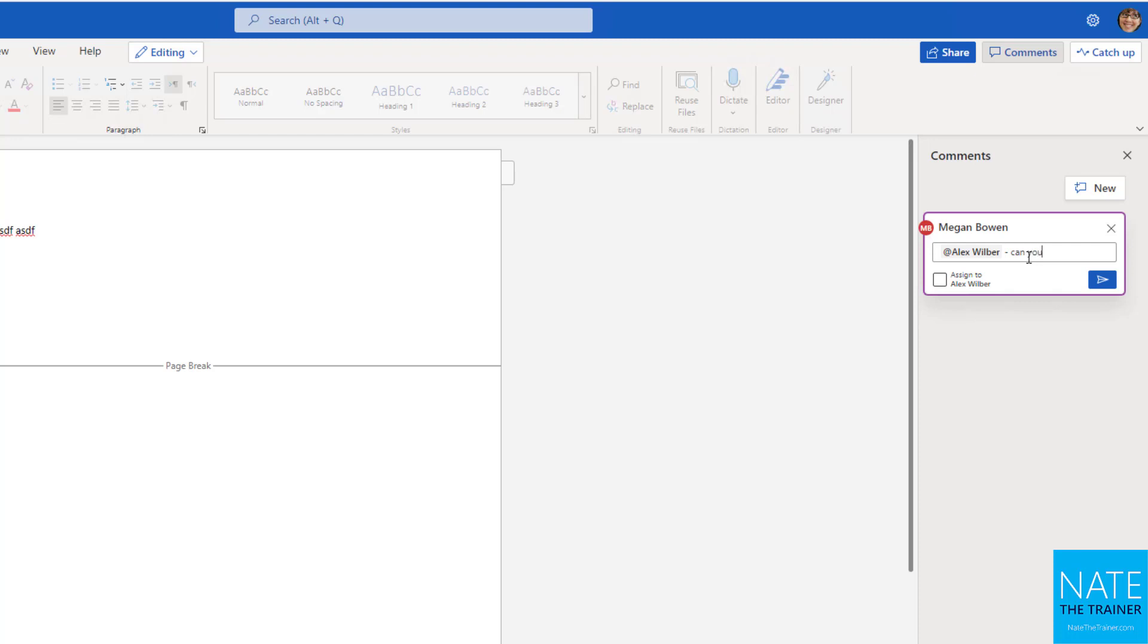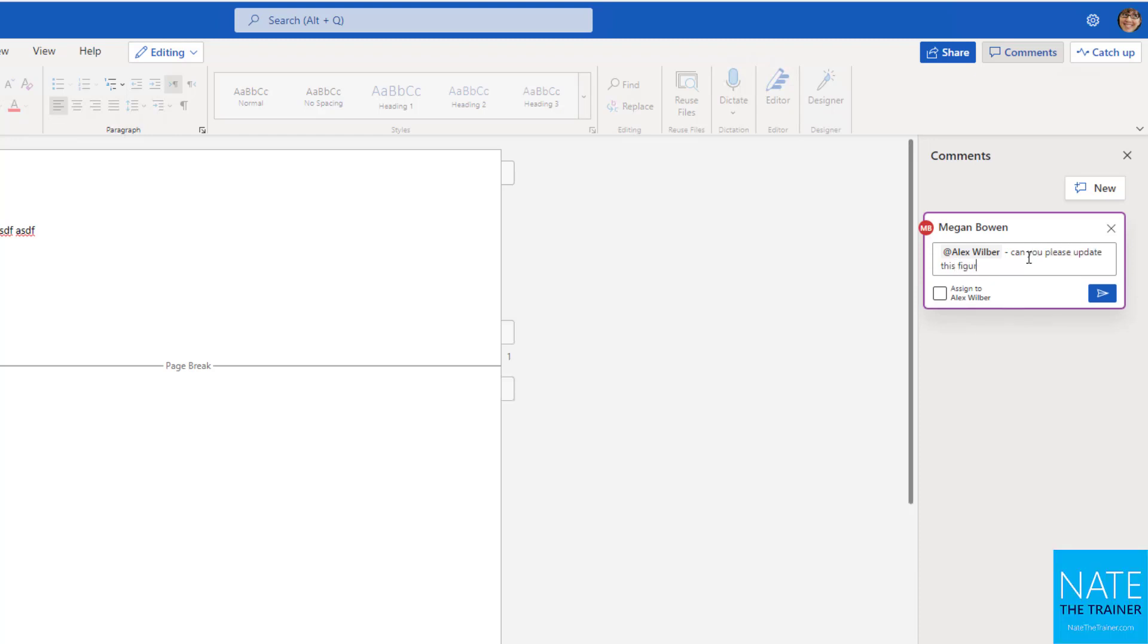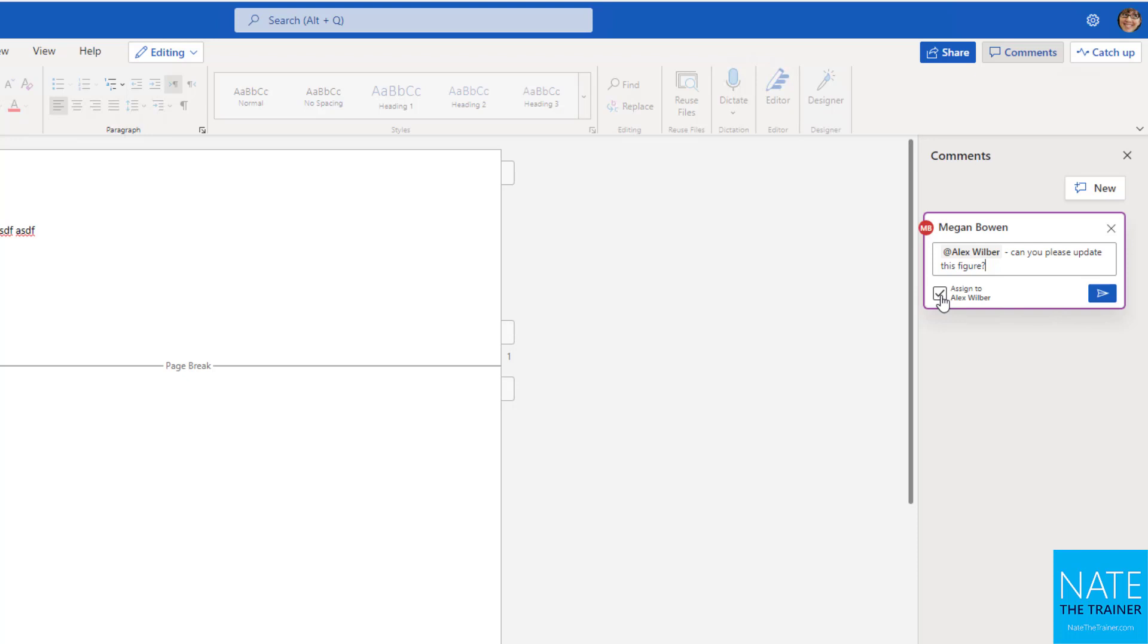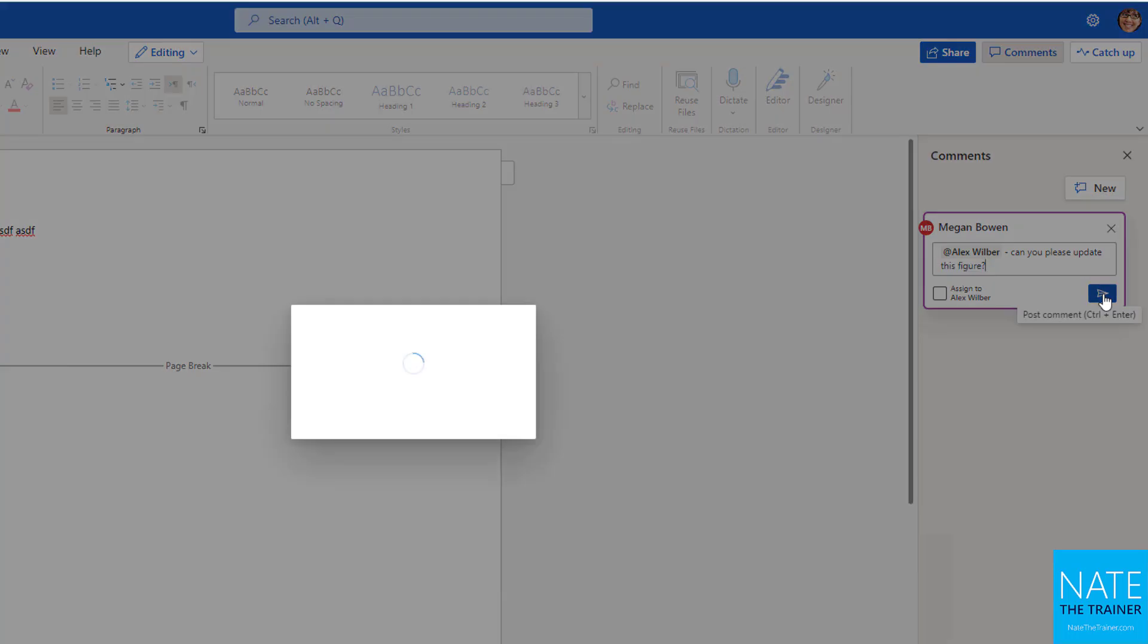And I'm going to ask him to help me out with this. So Alex, can you please update this figure? And I can assign it as a task or just send it as a comment. If I assign it as a task, Alex can actually come here and check it off to show that it's done. If I send it as a comment, he can come here and reply to the comment if he'd like. So let's just send a comment.